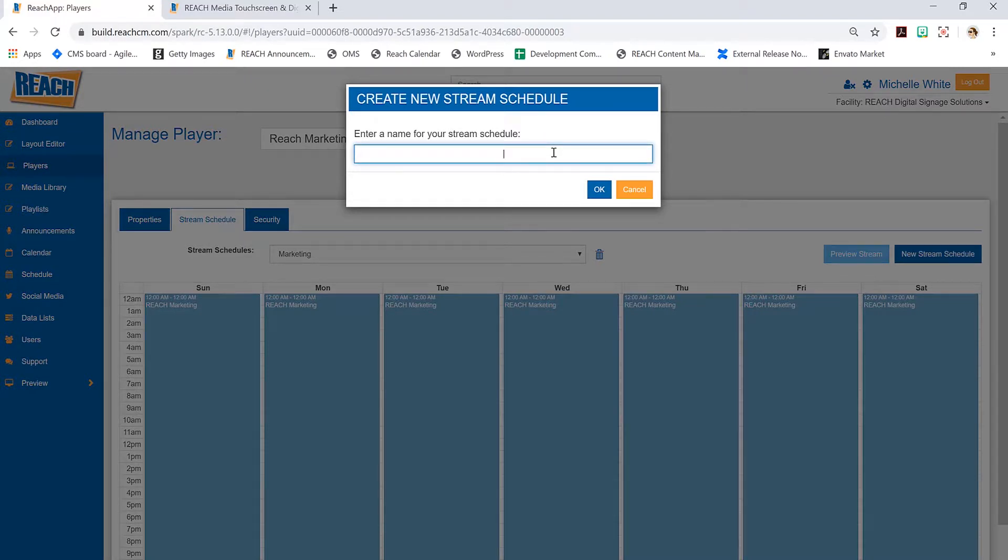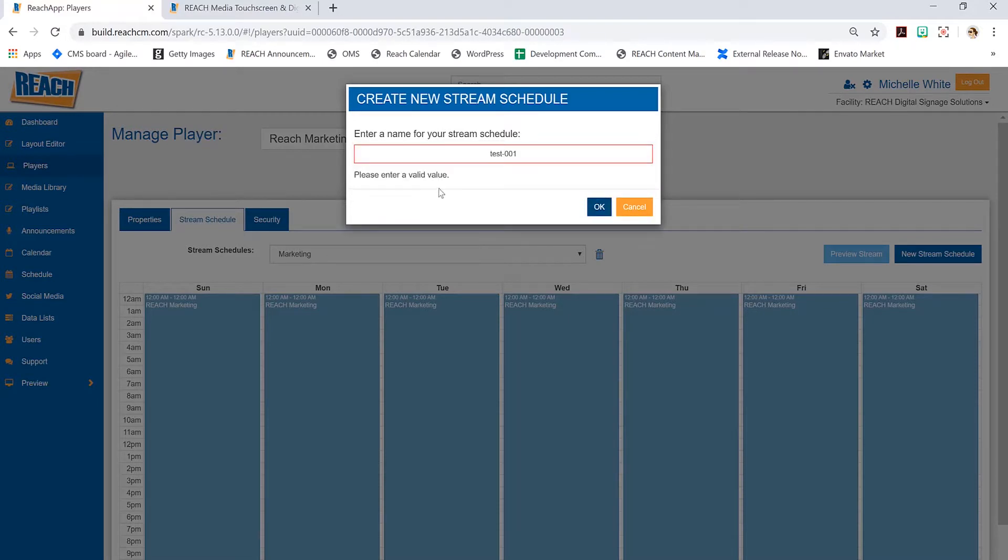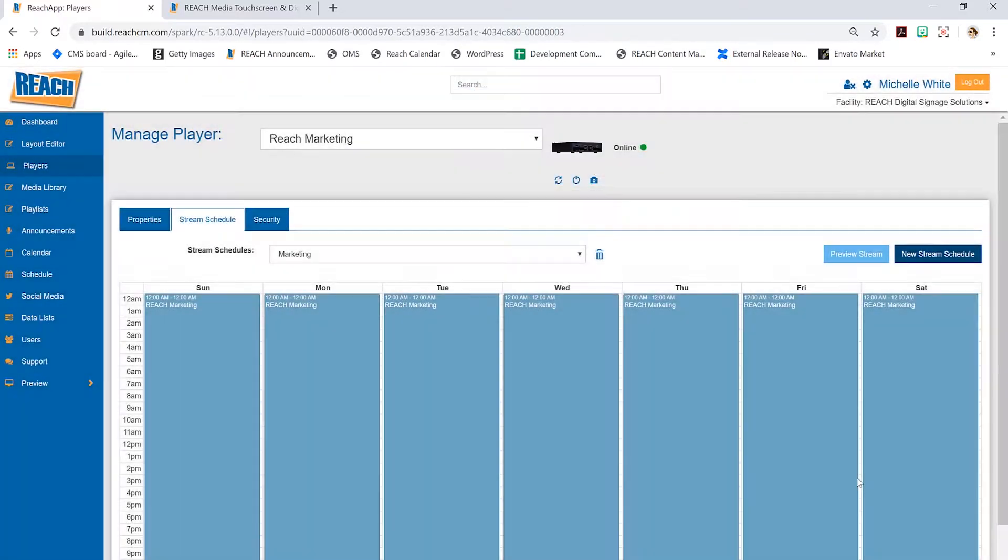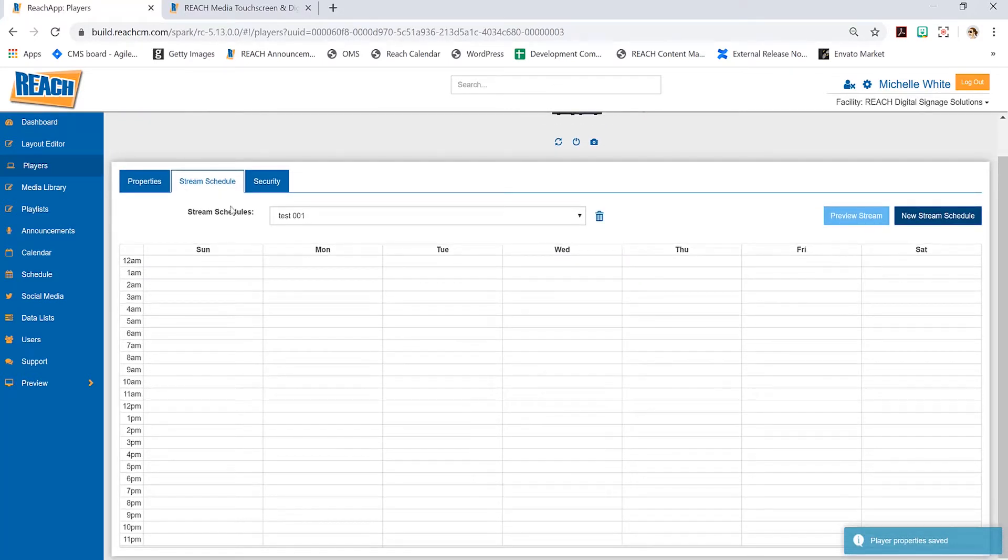Right up here in the top right, there's a button that says new stream schedule. This is where I would enter the name. In this tutorial I'm just going to do test 001, but know that this naming field is a little sensitive. Unfortunately you can't do hashtags, question marks, or even hyphens.